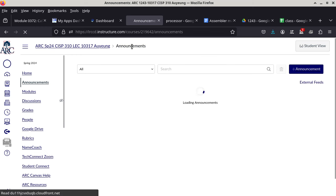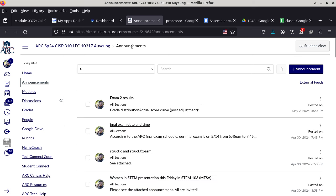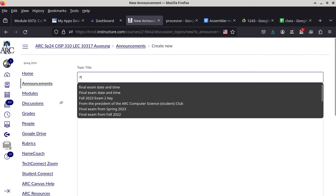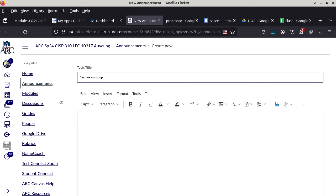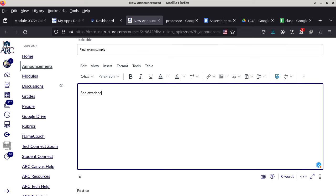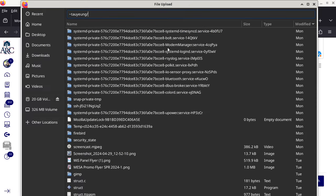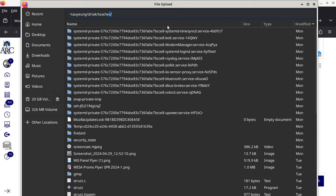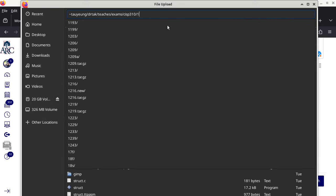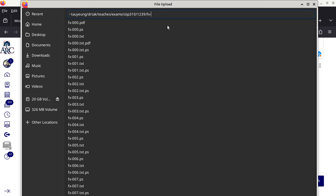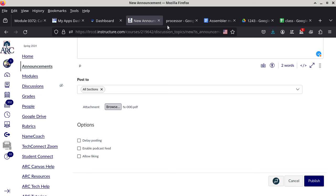I wanted to send you guys a sample of the final exam so you have a little bit of time to look over it and get familiarized with at least the format. So that's what I'll do right now. I'm just going to call this a sample. What you see is a PDF — you just read through the PDF, and that's the exam from last semester.